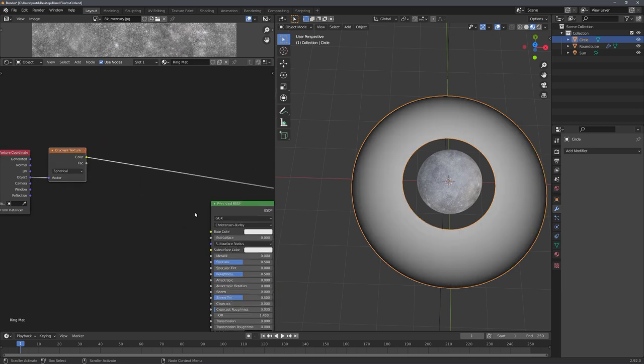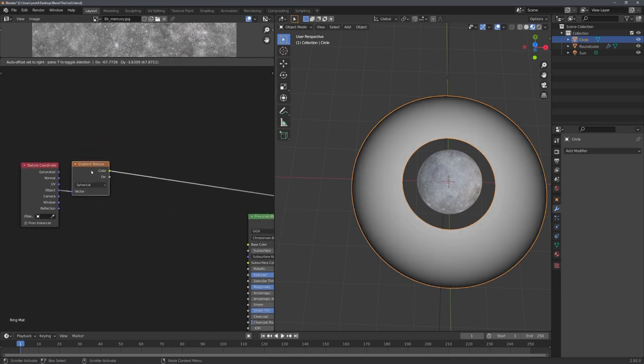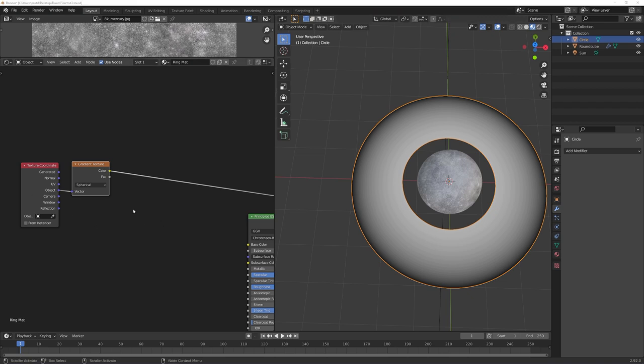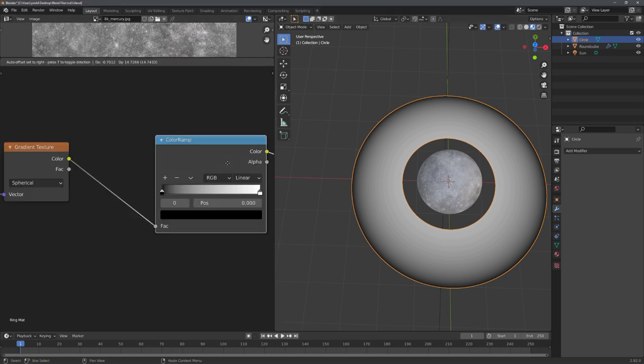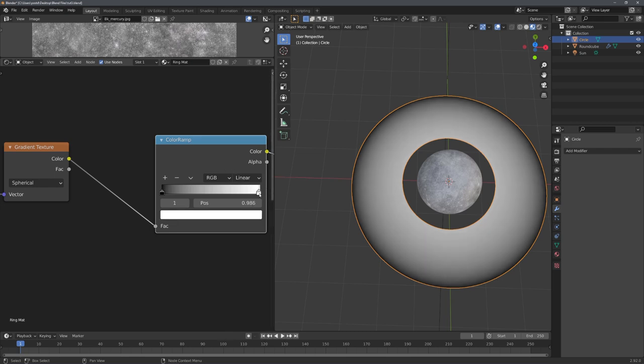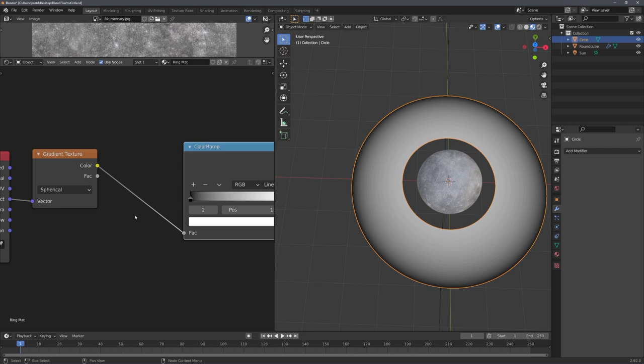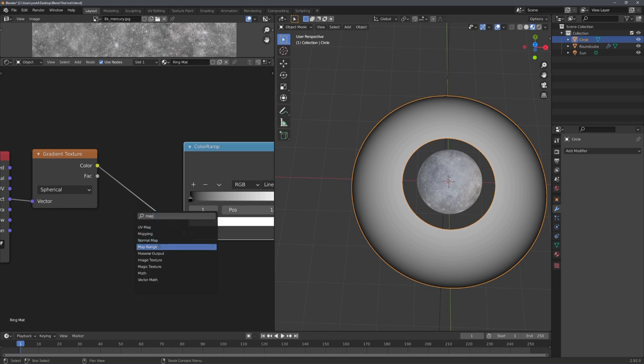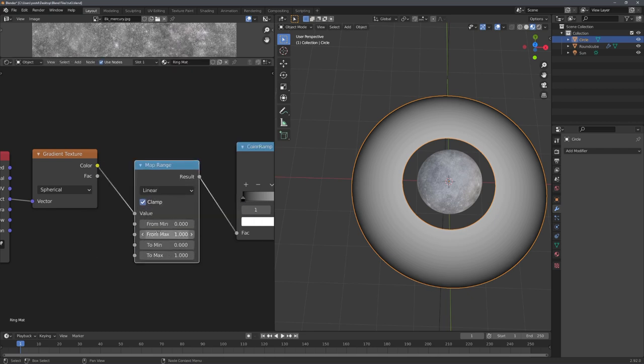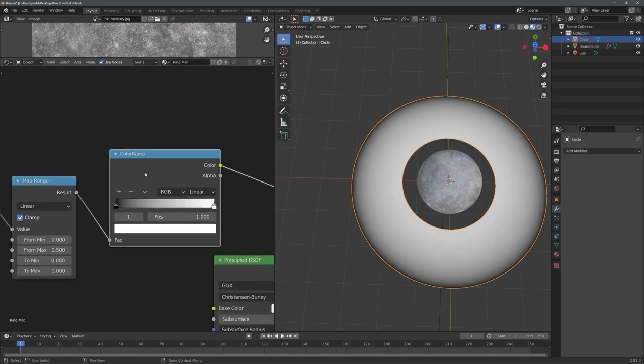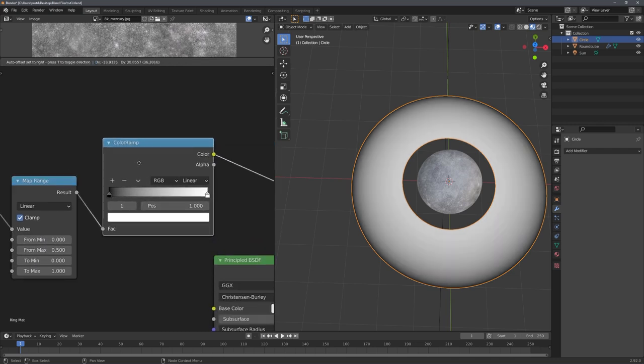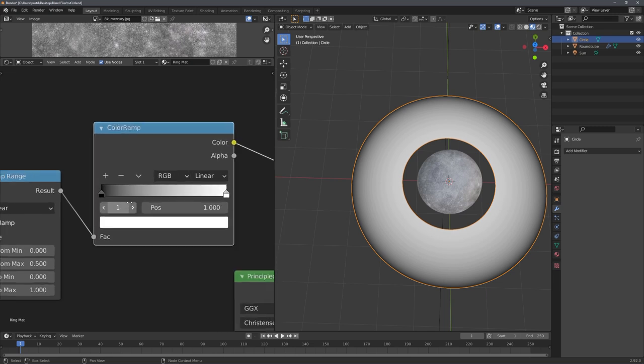And now we can use a color ramp and this spherical gradient to add details to the rings. So let's add in a color ramp. But you'll see that we actually have an issue, and this is that the right handle only affects the gradient once we are at the center, so we need to remap the gradient's values. For this we can use a map range node, and just remap it from 0 to 0.5. And now we can use the entire color ramp to control the rings.